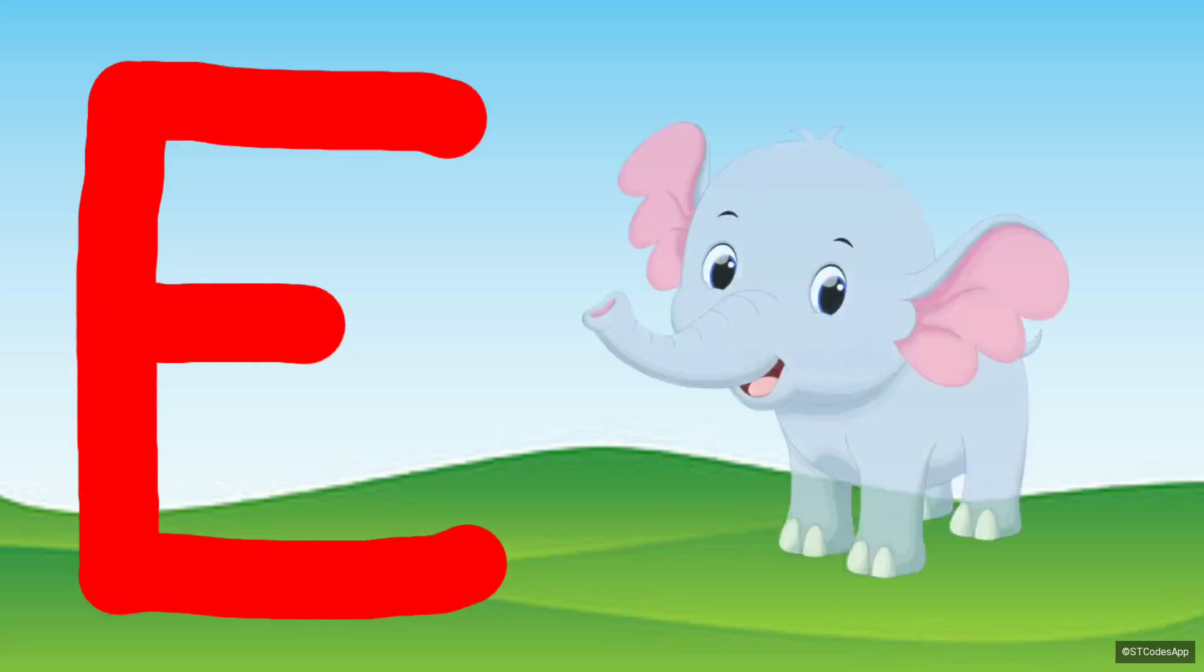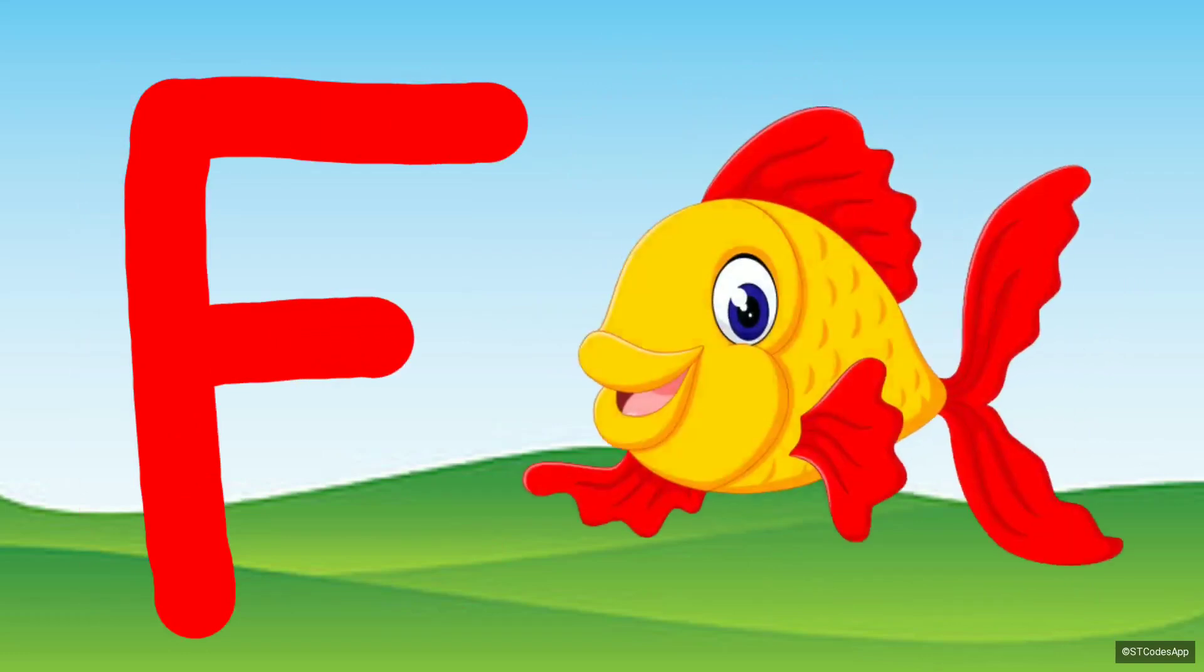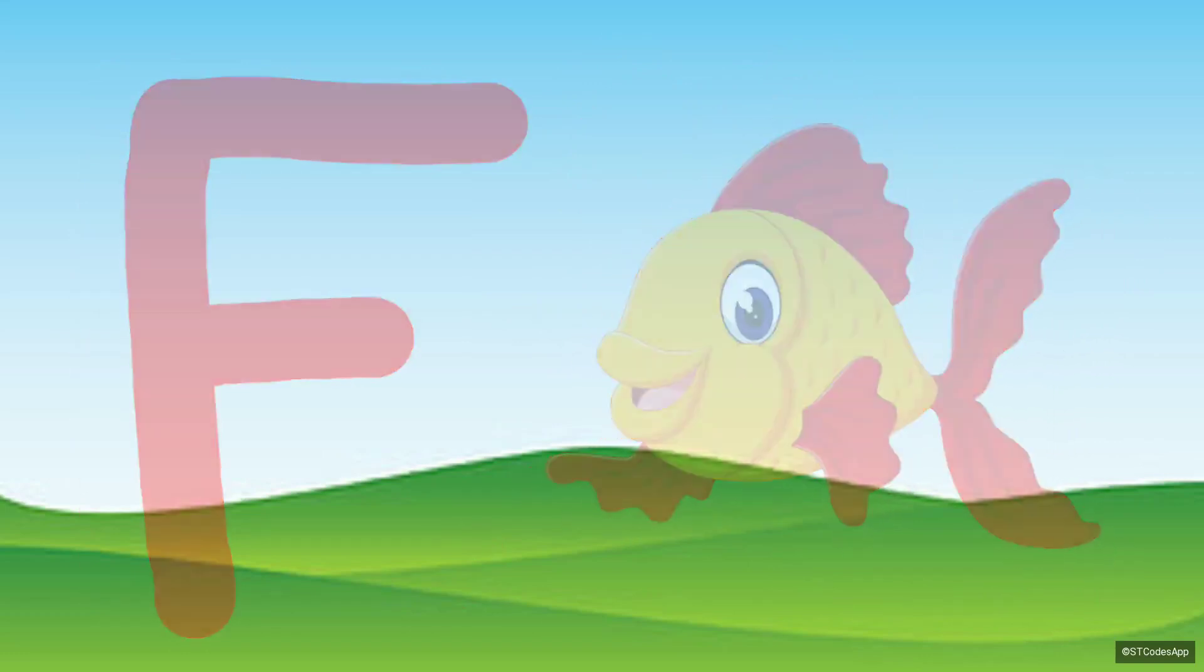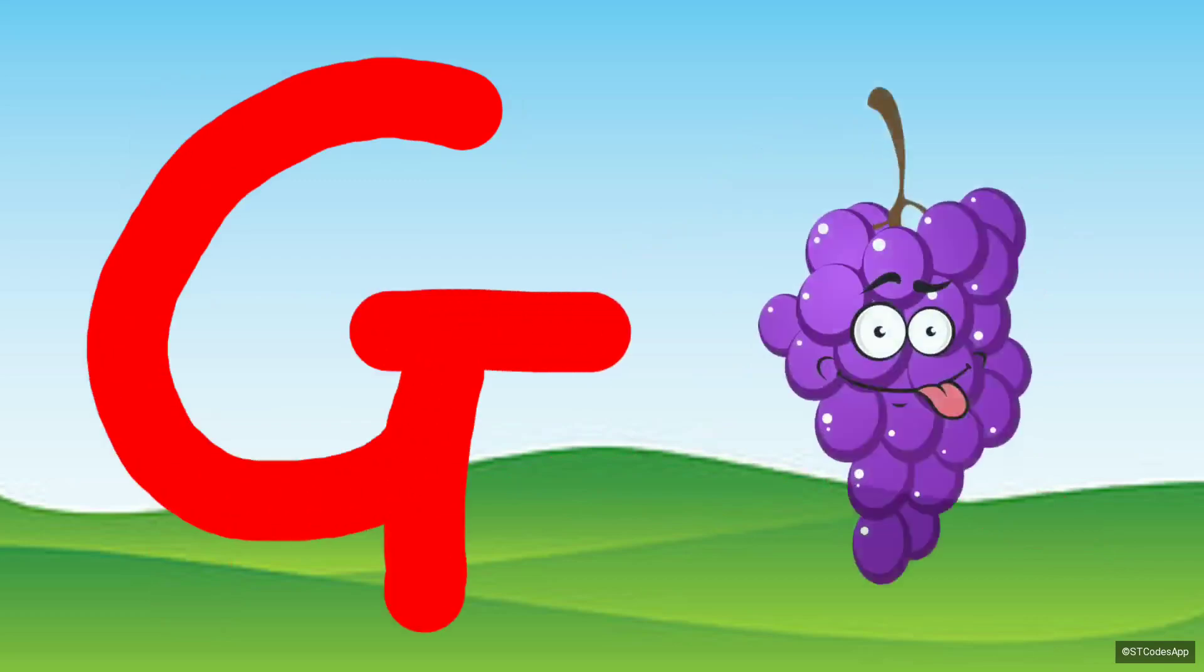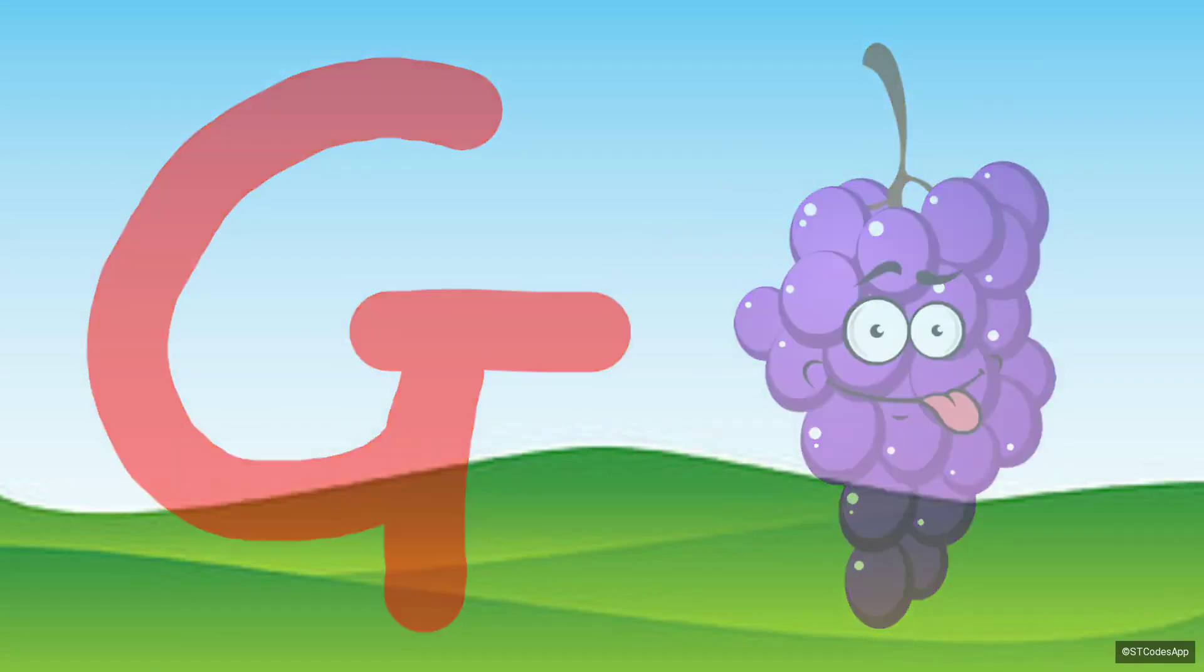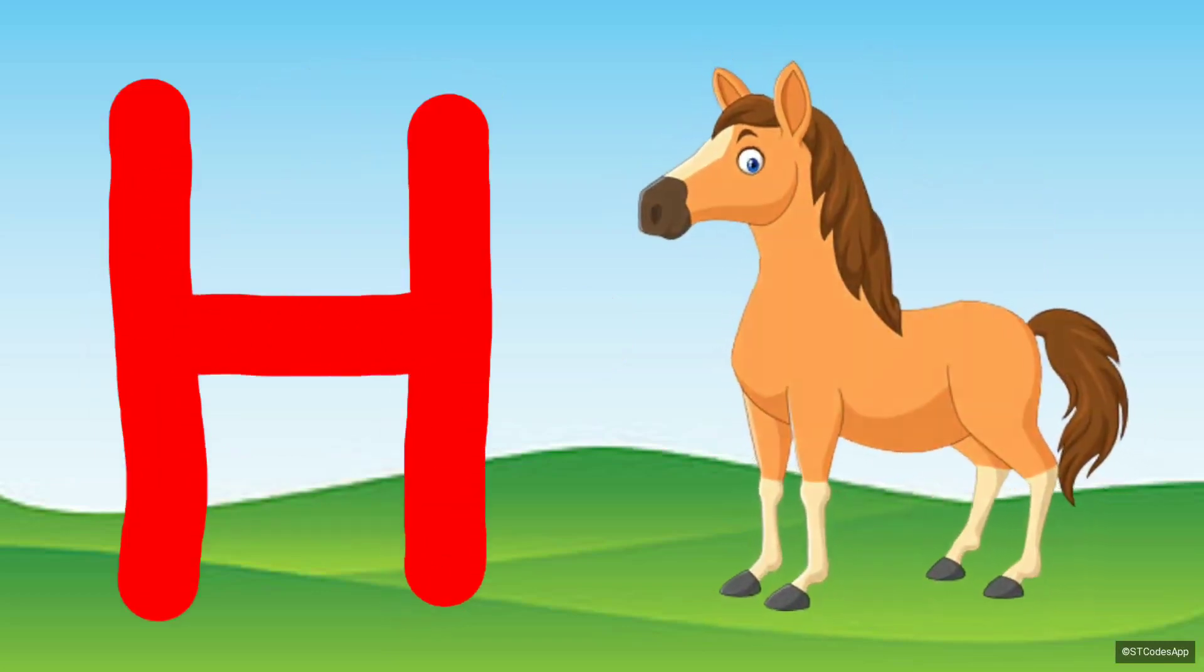E for Elephant. F for Fish. G for Grapes. H for Horse.